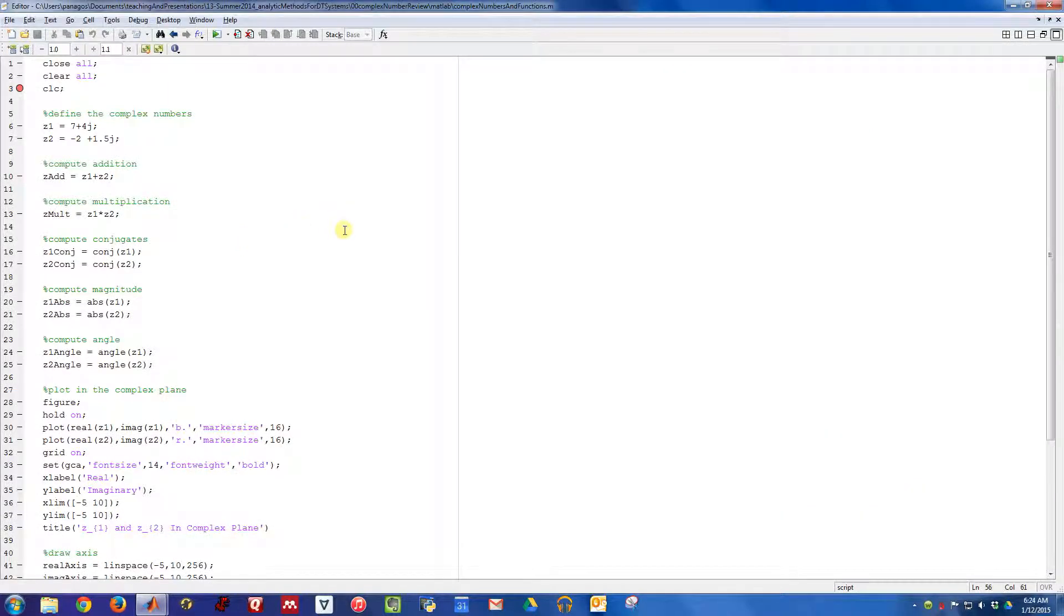In this video, we're going to work through the same examples that we did on the slides by hand, except we're going to do them in MATLAB.